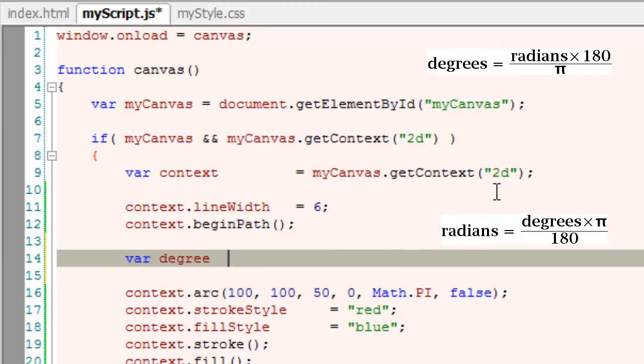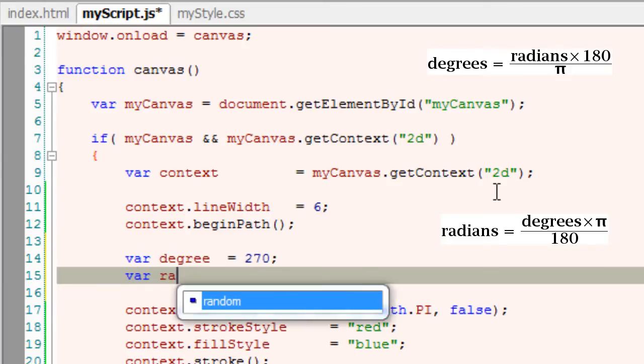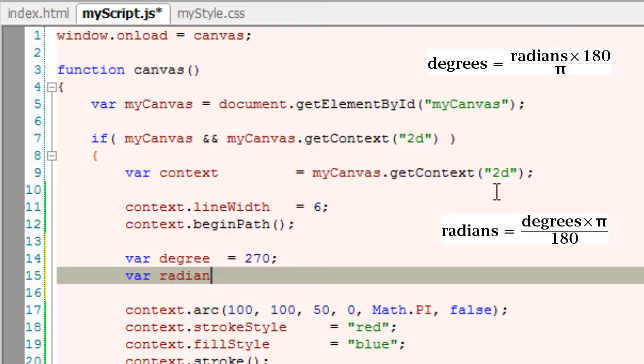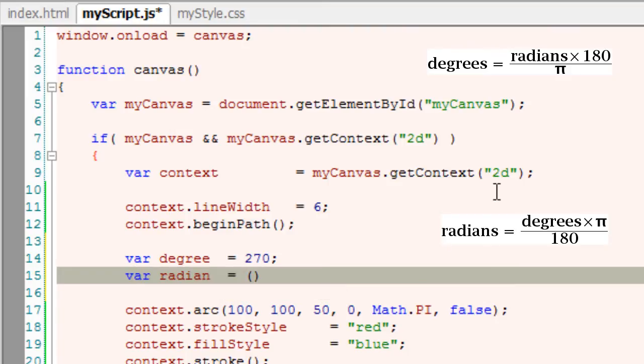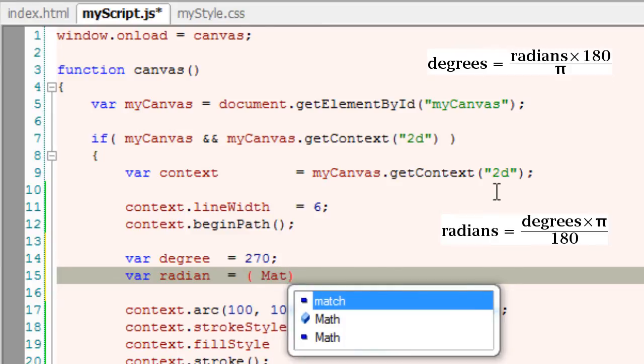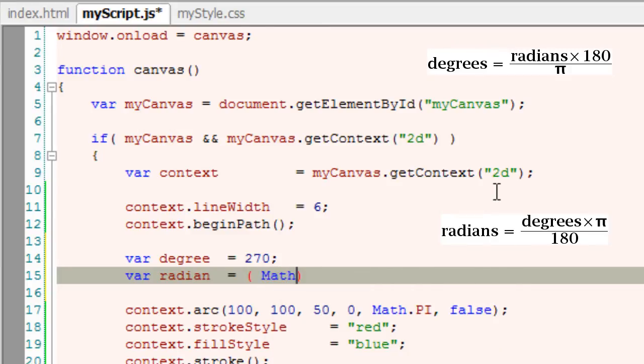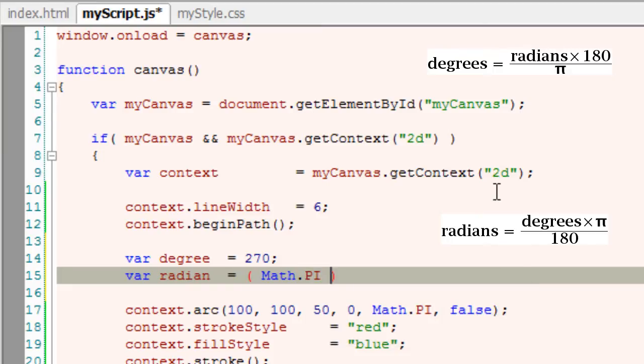360 degree, 180 degree, 90 degree. Well, let us convert our degrees into radians with this simple mathematical formula. That is, whatever the degree you want, just multiply it with pi by 180.